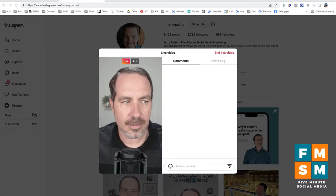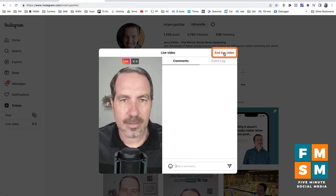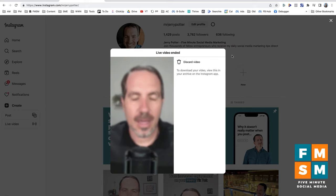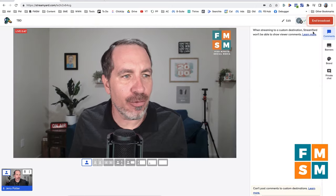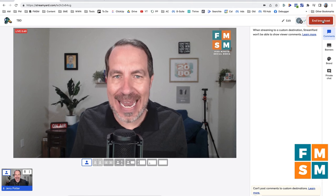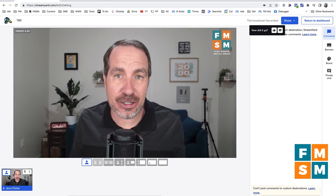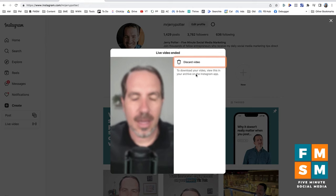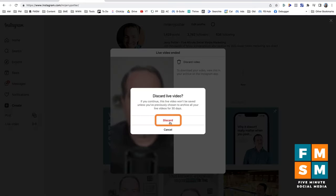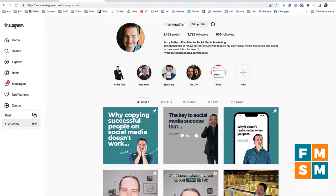Once you're done streaming, click the End Live Video button — the red one in the corner. Heads up: it does not give you a confirmation prompt, it just ends it immediately. So when you're ready, hit that. You can also go back to your streaming software as it may have its own way to end the stream. And that's it — you're done with your Instagram live. At the end it will ask if you want to keep or discard the video. If you want to download it, go to your Instagram app on your phone, go to your archive, and download it there. Otherwise hit Discard Video and it's gone.